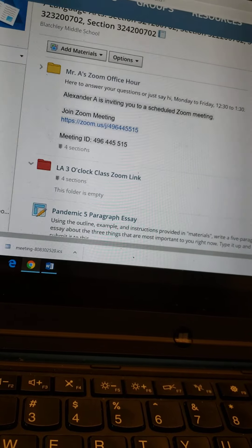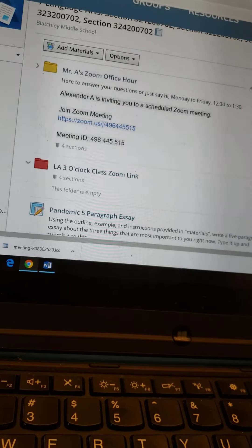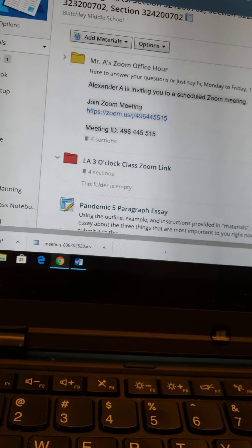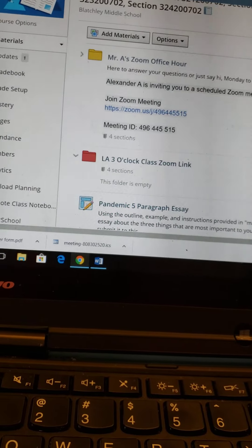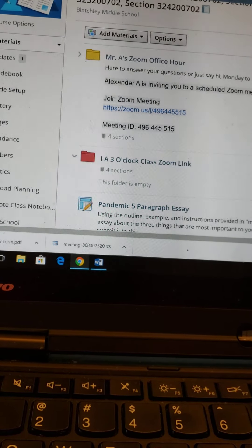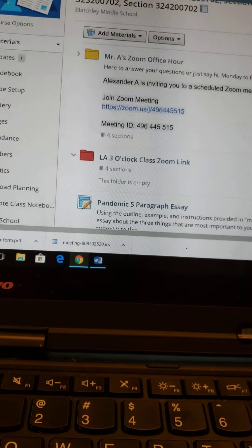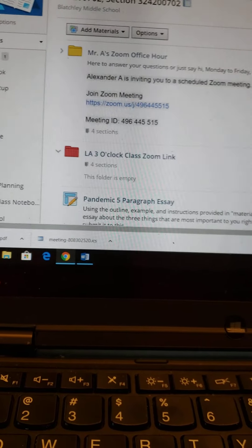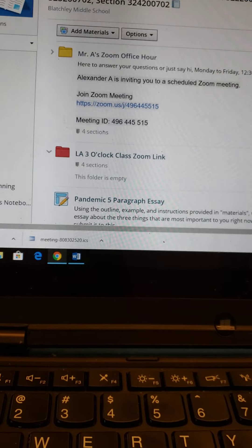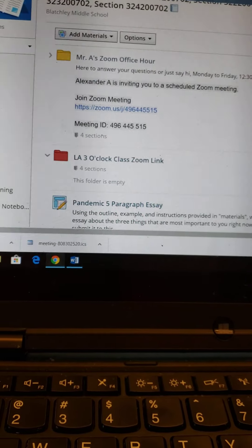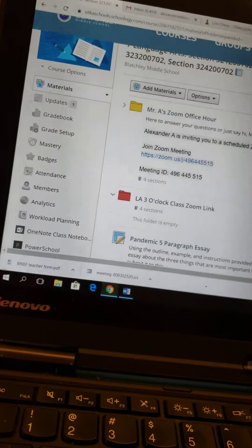Hey folks, this is Mr. Allison coming at you Monday. I'd like you to write a five-paragraph essay about the most important things you have learned during this pandemic.